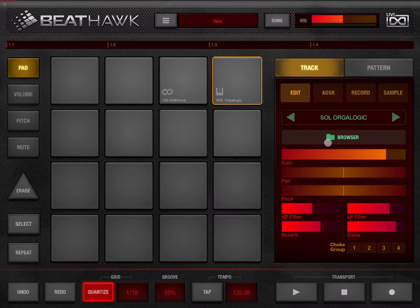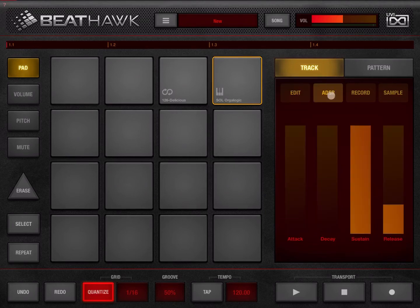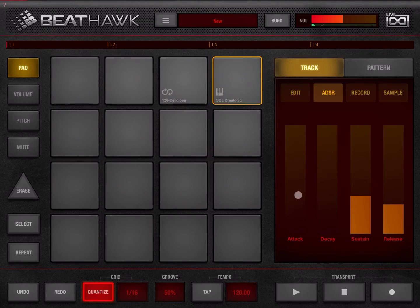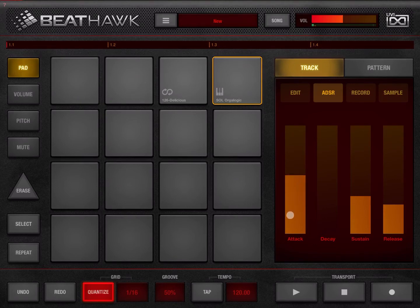Next let's go through the ADSR: attack, decay, sustain, and release. In this particular case we have a lot of sustain, no attack, no decay, and a bit of release. Let's decrease the sustain and give it more attack — it starts to sound like a string because the attack time, which is the time it takes to reach peak volume, is increasing.